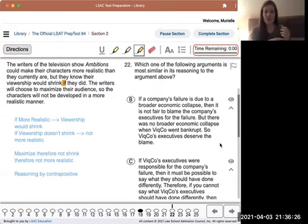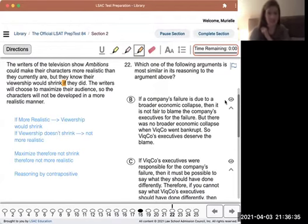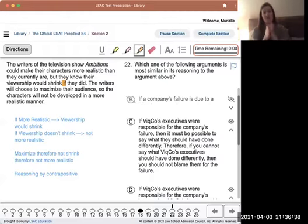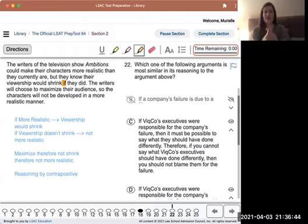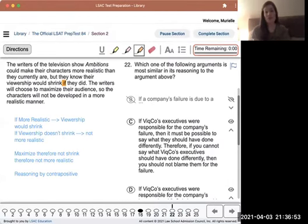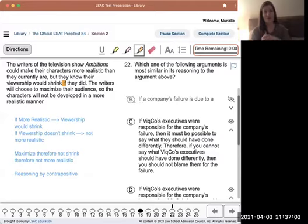Answer B starts with the same conditional: if failure is due to broader economic collapse, it's not fair to blame. But then it says there's no broader economic collapse - they're negating the sufficient condition. When you negate the sufficient condition, you can't come to any conclusion. That's a mistake where you're treating the sufficient condition as if it's necessary - as if the absence of the sufficient condition can lead you to a deduction. But the absence of a sufficient condition doesn't allow us to come to a conclusion. That's what we call a mistake in negation.